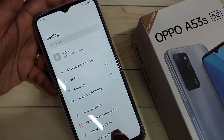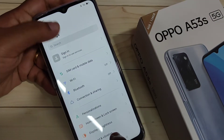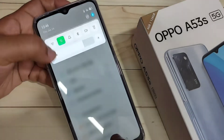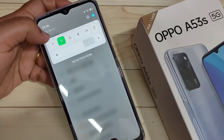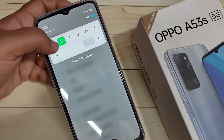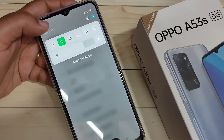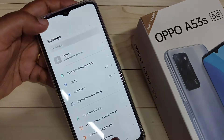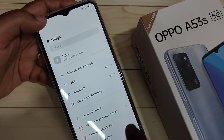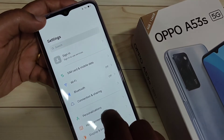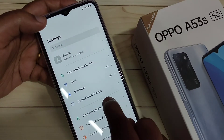Go to the notification panel and you can see an up arrow and a down arrow — just enable that option. Then go directly to your Settings and tap on the option Connection and Sharing.